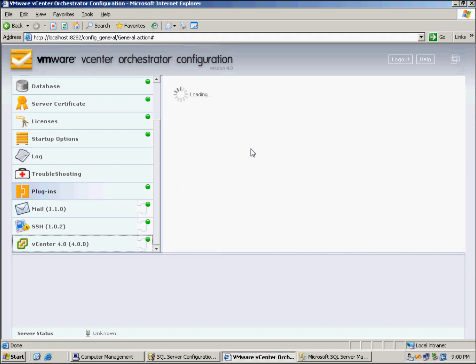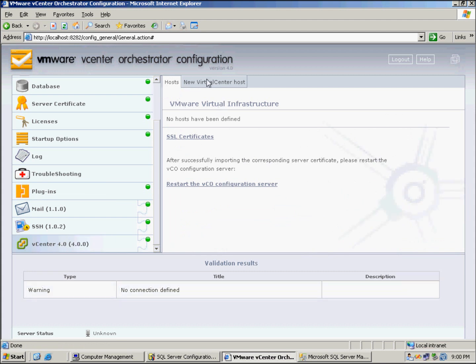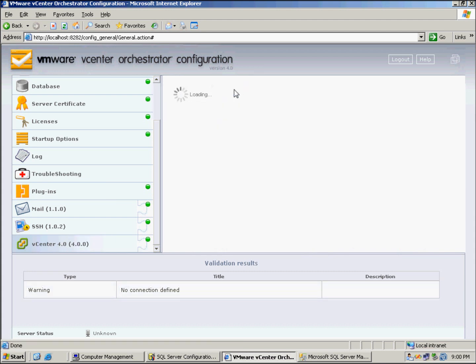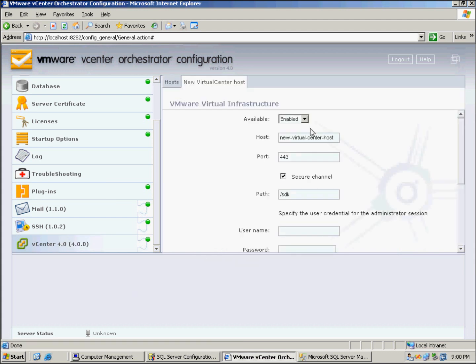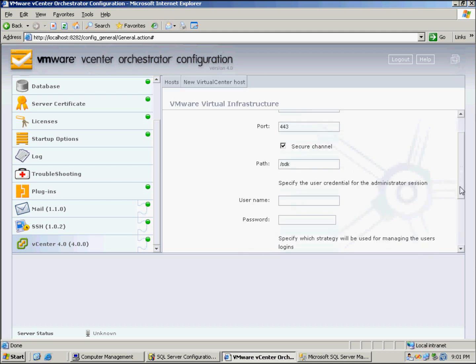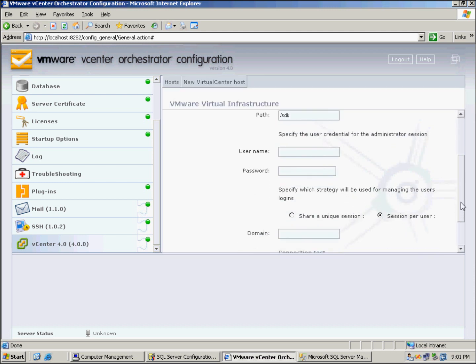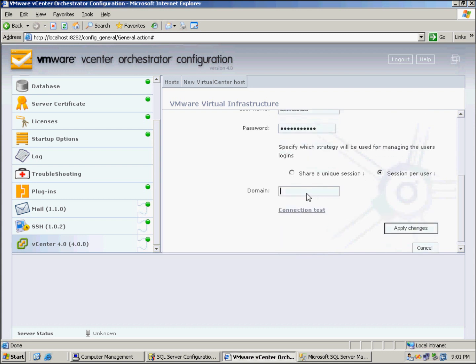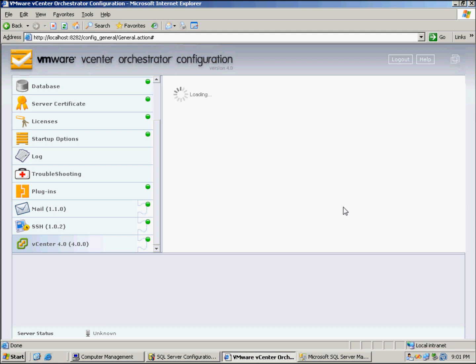Now we'll go to Virtual Center here. We've got to actually add the Virtual Center to connect to, so we'll just put in the details here, which is VC01.testlab.local. Our port is default, we'll leave everything as default. We'll just scroll down here, we'll use SessionPerUser and administrator, enter my password, and just enter the domain here. You can click Connection Test, but for the speed of this video I won't.